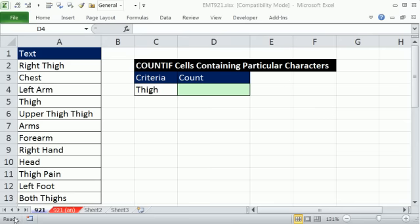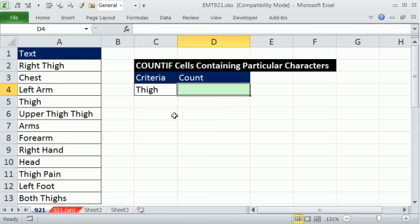Welcome to Excel Magic Trick number 921. If you want to download this workbook, click on the link below the video. In this video, we want to see how to count if cells contain only particular characters.